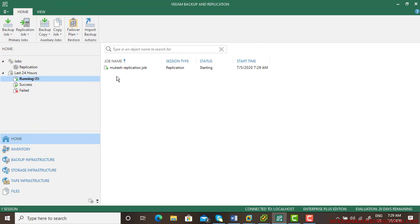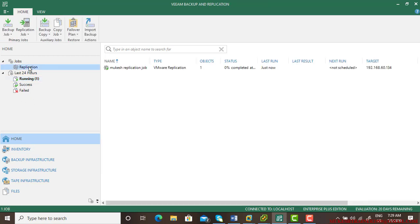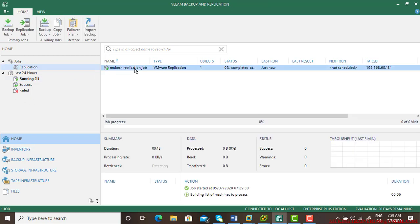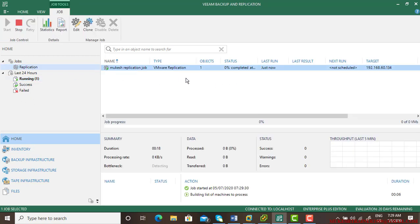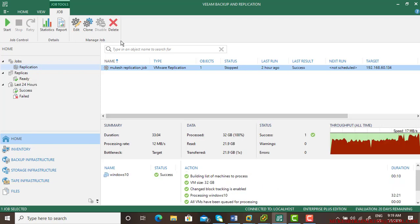You can check the progress of your backup and replication. It may take almost the same time it takes for the backup. And here is your job status, it is running right now and it takes few minutes. I'll pause the video, I'll resume it back to save the video length.